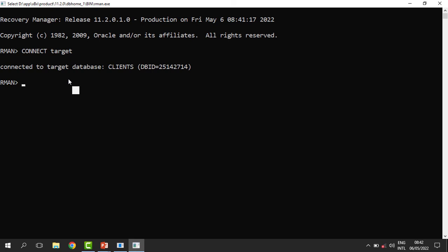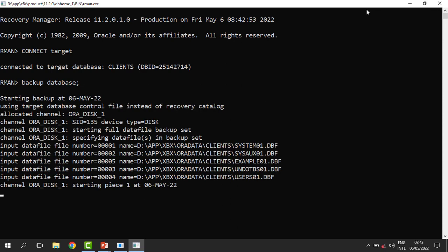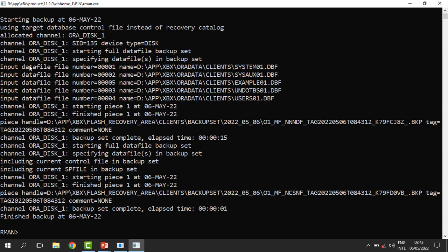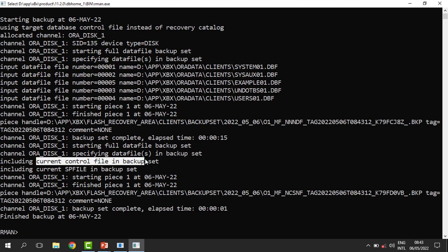We are going to begin by backing up the entire database. To do that, we say: backup database. Once we run this, you can see that the backup operation has started. We backed up all the data files and the control file, and one control file was backed up. So this means we are doing what we call a whole backup — we backed up all the data files.